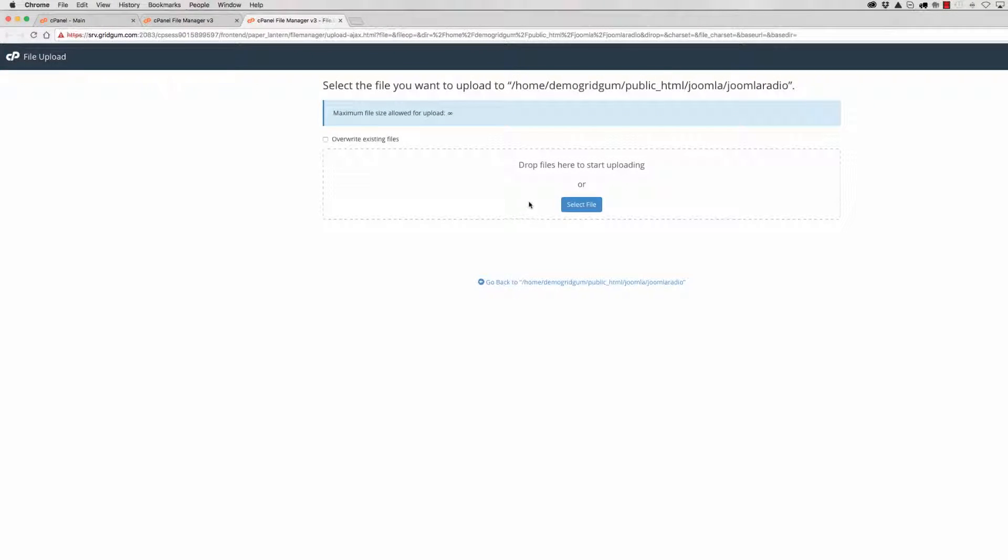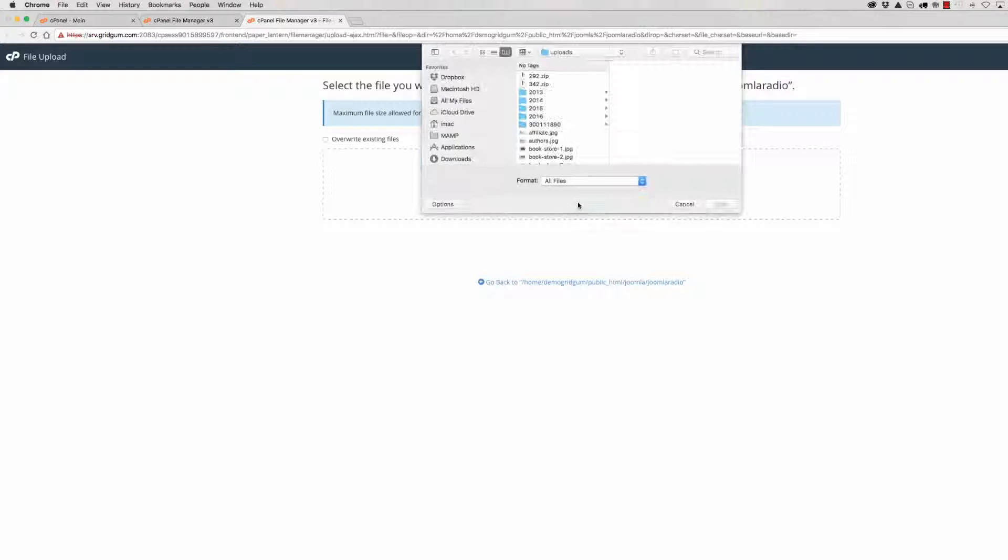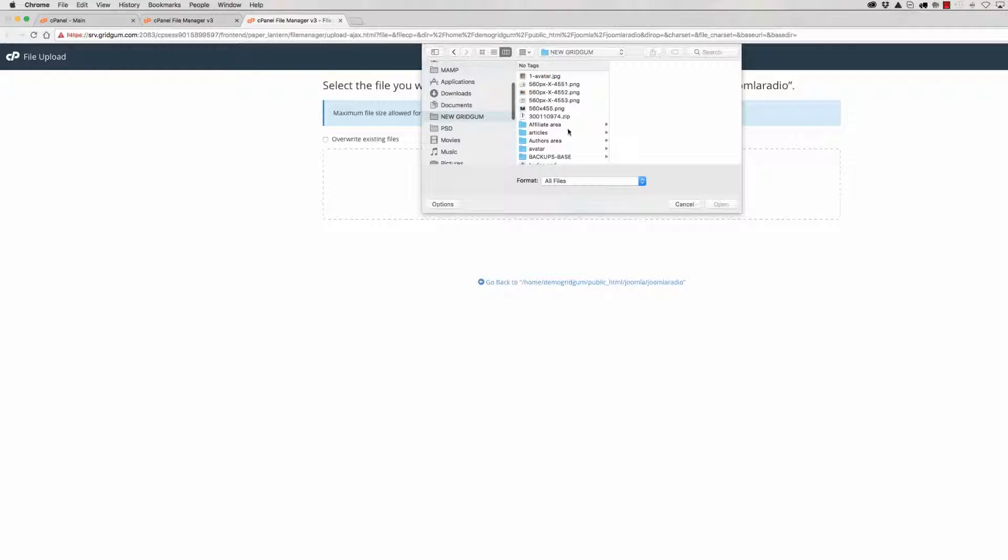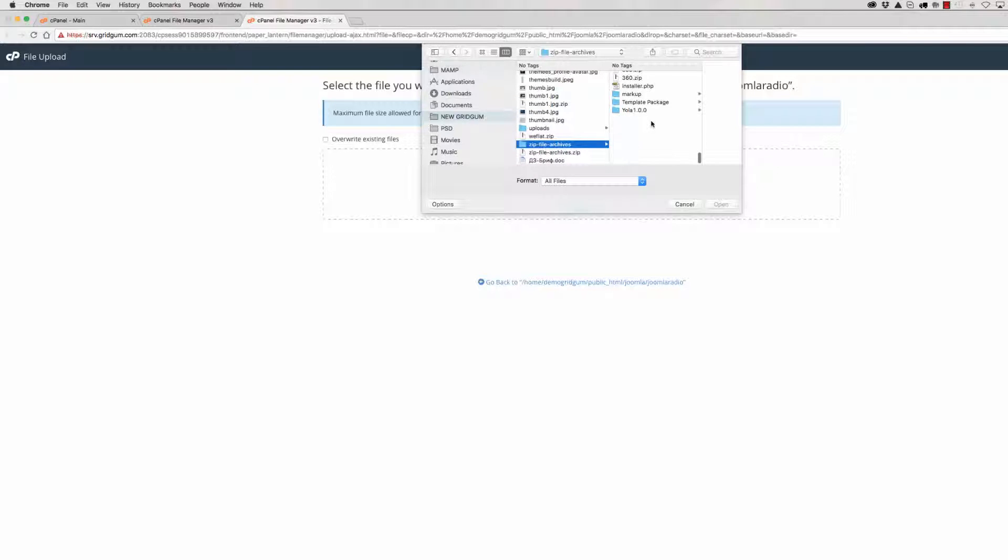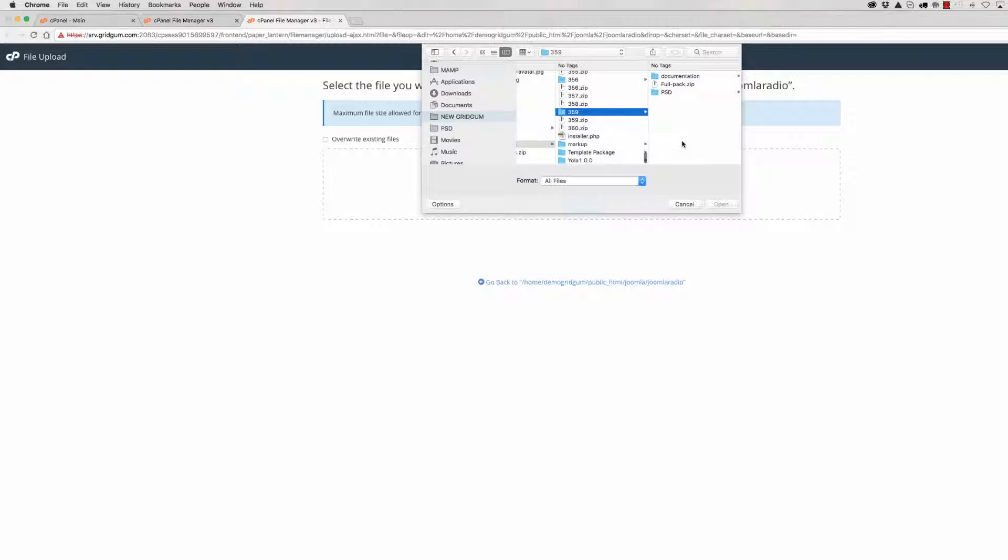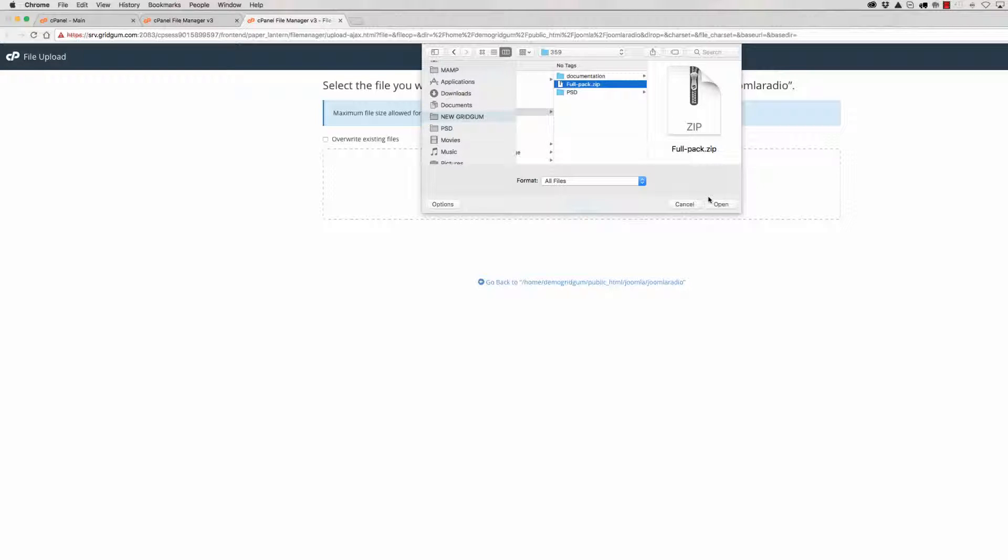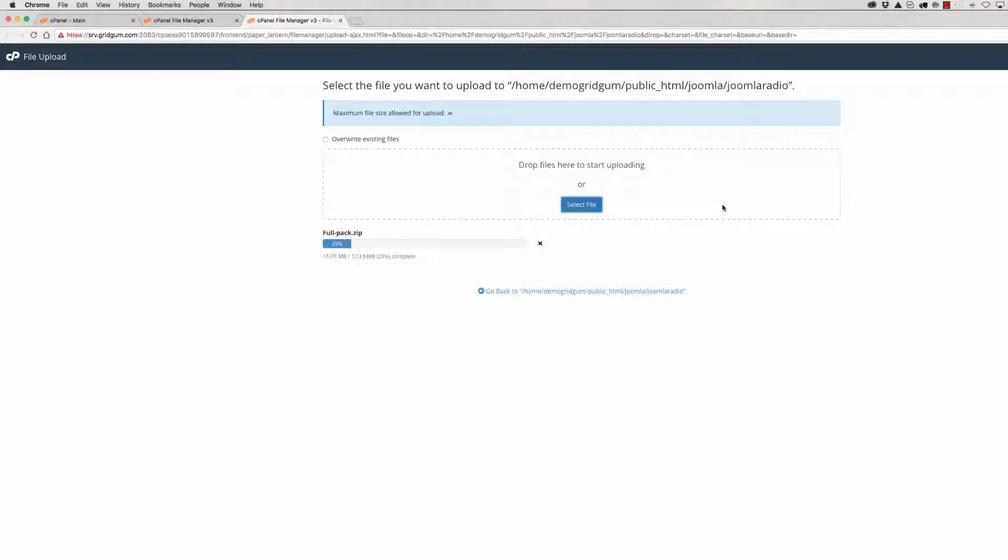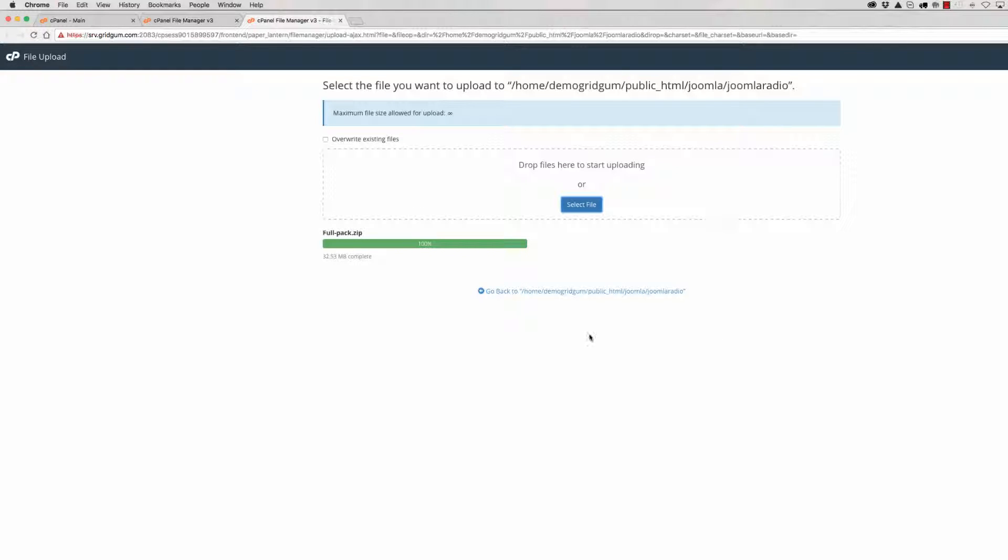Then select file and find your template installation zip package. It is this one. Click on open. After a few seconds, it has been uploaded.